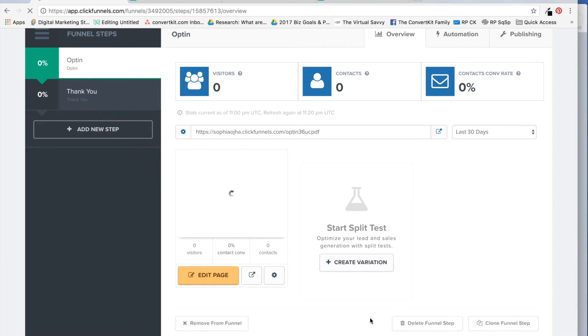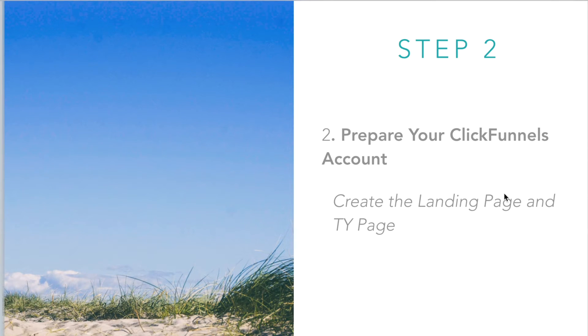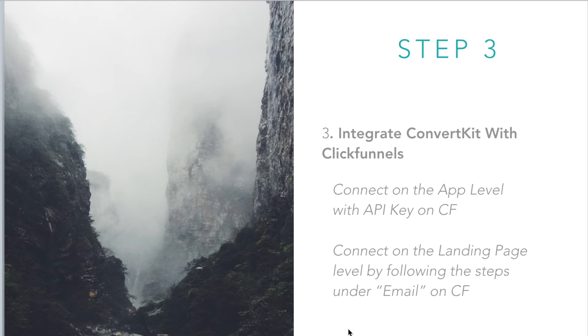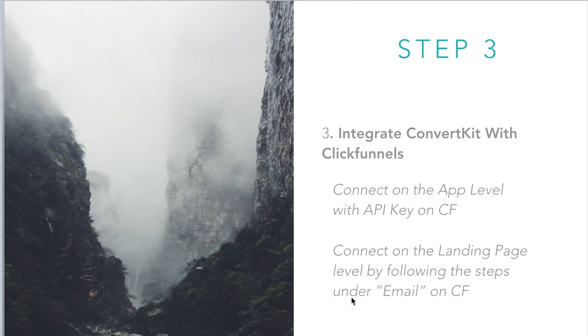That was preparing our ClickFunnels account. We are done with step two. In step three, I will show you how to finally connect ConvertKit with ClickFunnels. There are two steps. I will walk you through them in the next video. Thanks for watching, bye.